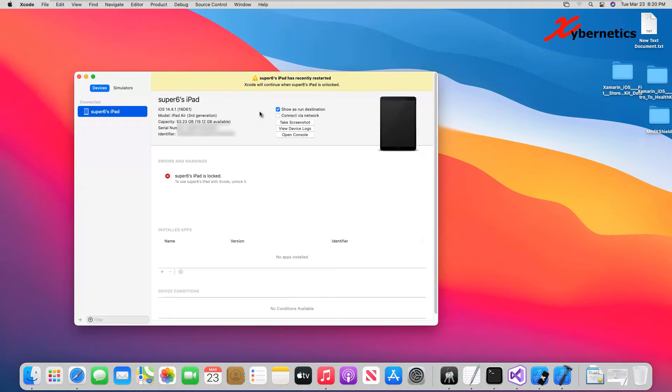Okay, the iPad is now unlocked. But in the background, it's preparing the iPad for a development platform. Let me show you what I mean by that. To see the progress,